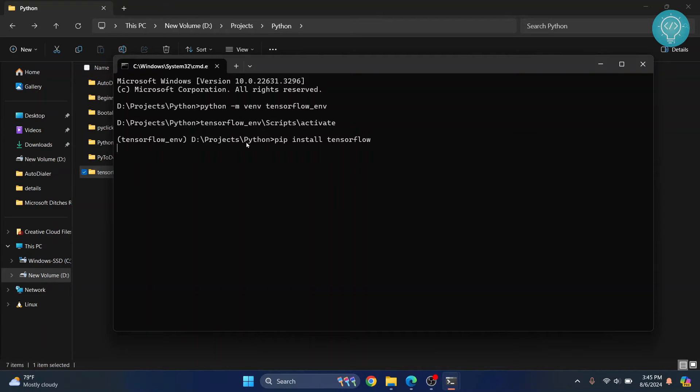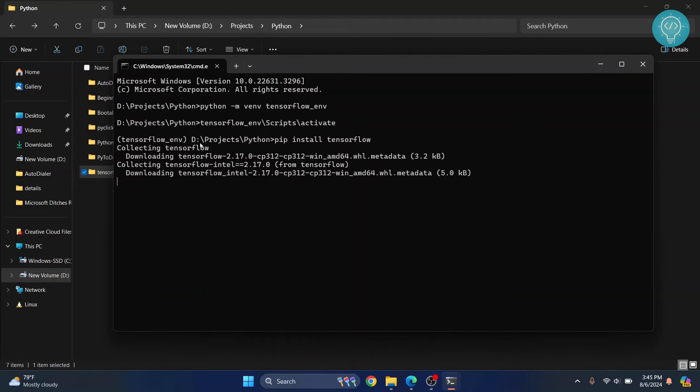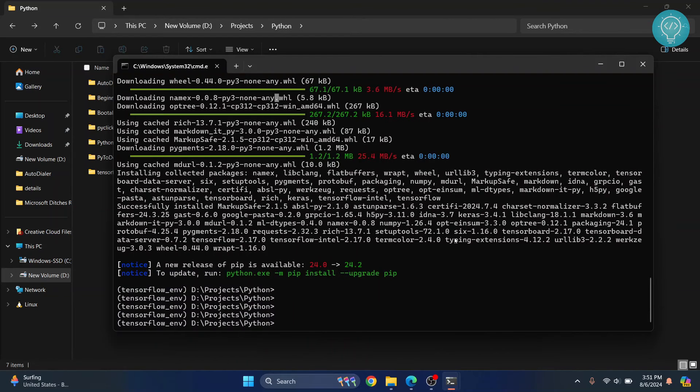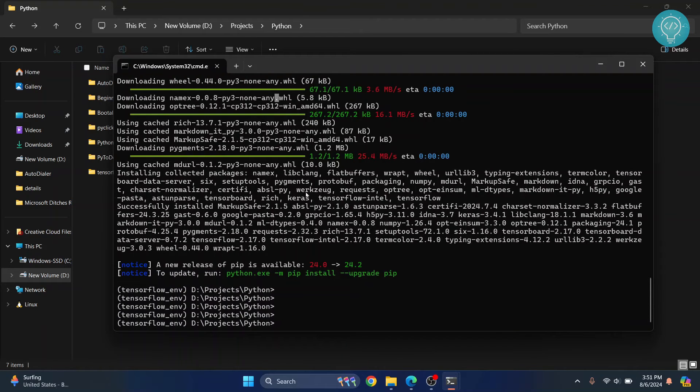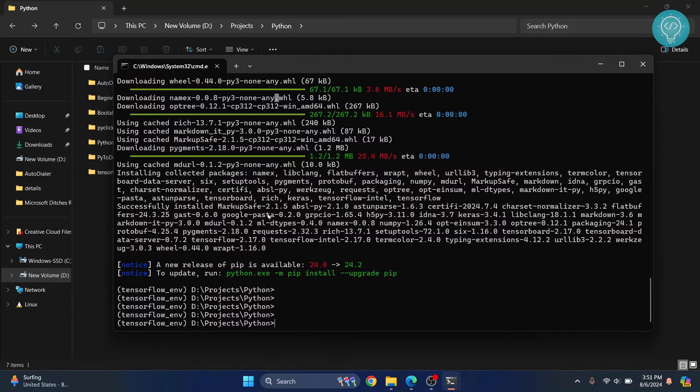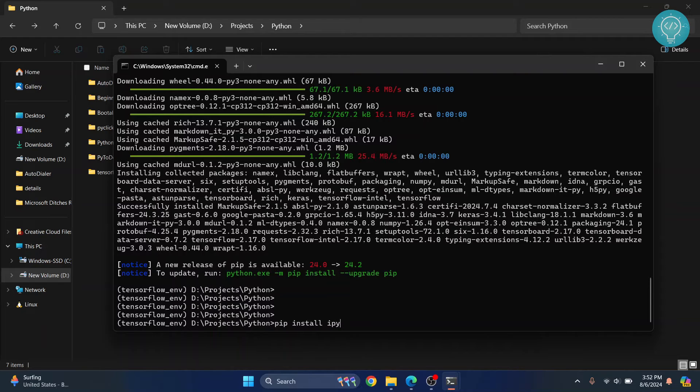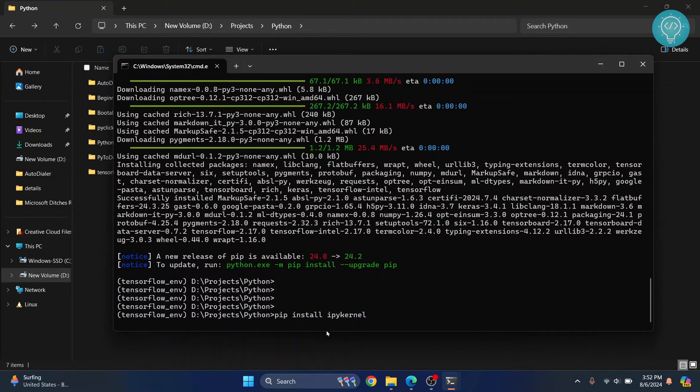After this we will install IPykernel so that we can use it in Jupyter Notebook. So after a few minutes TensorFlow will be installed and now you need to install something called IPykernel so that we can use it in Jupyter Notebook. So the command this time is pip install IPYKERNEL and enter and IPykernel will be installed.